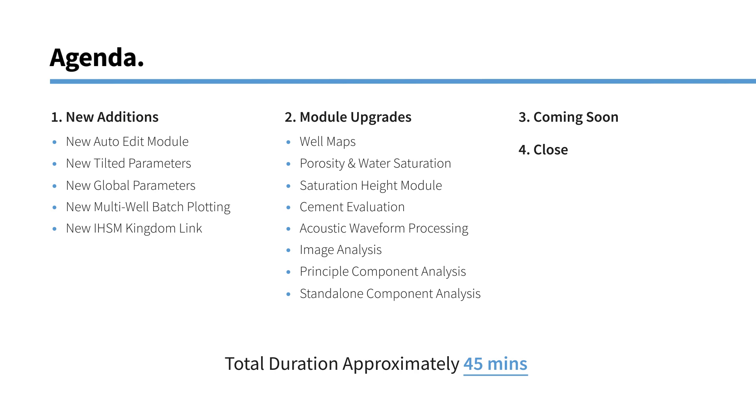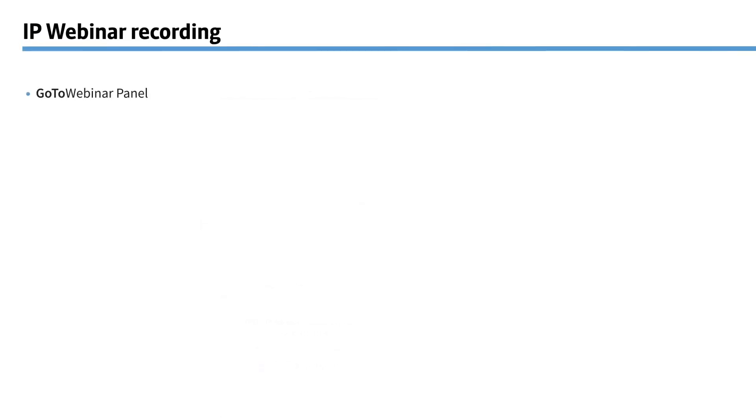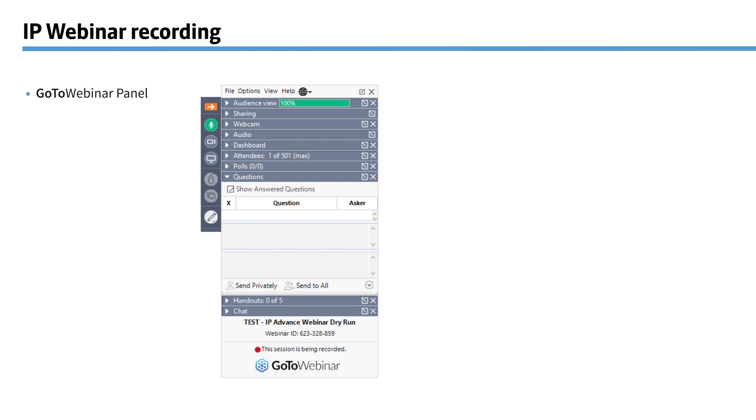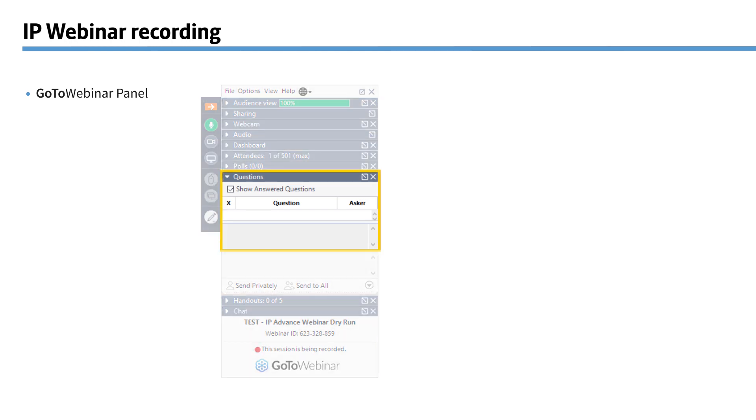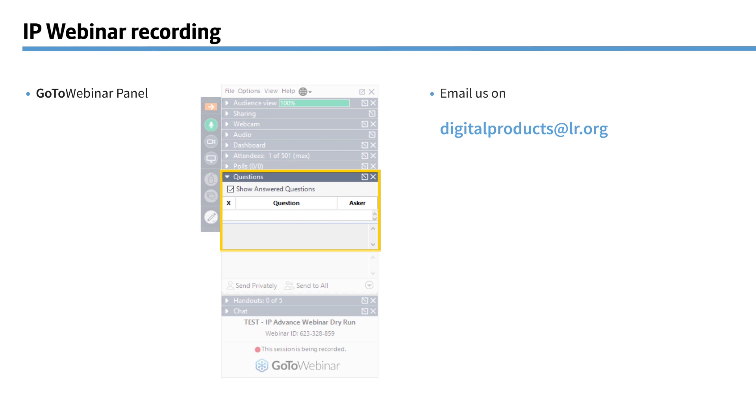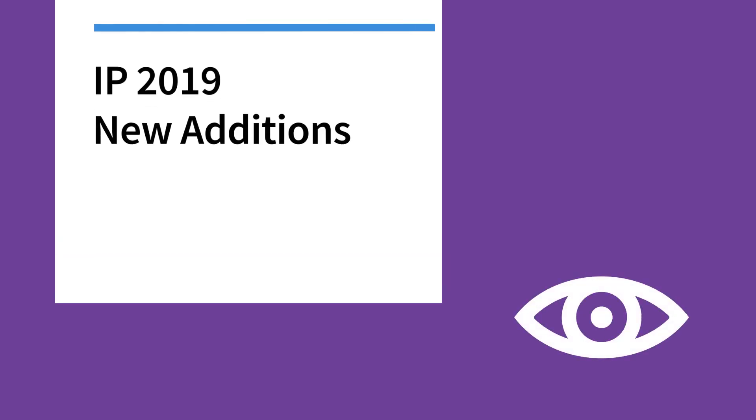Unfortunately we won't be able to answer live questions at the end of the webinar. But feel free to ask questions either through the GoToWebinar portal or by contacting us on our digital products email address. And any questions you send to that we will respond to you directly very shortly. Okay, so we're going to start with the completely new additions to IP 2019.